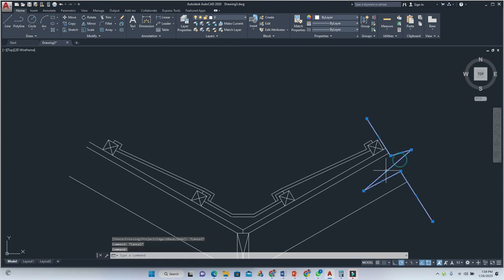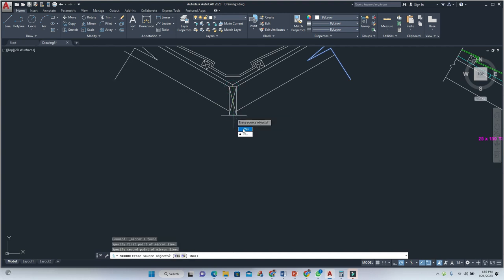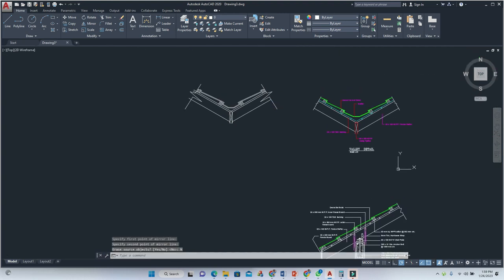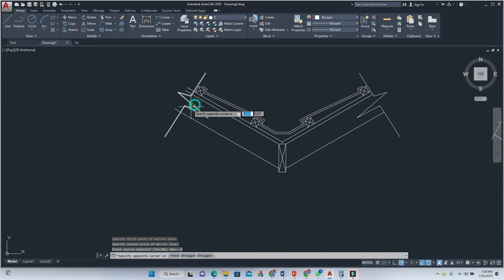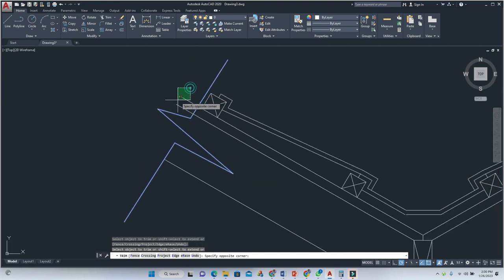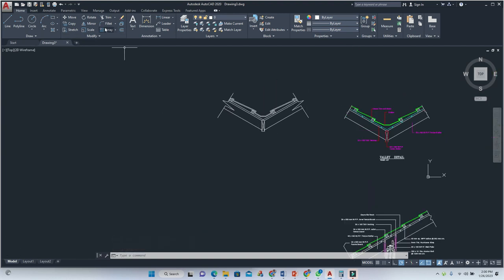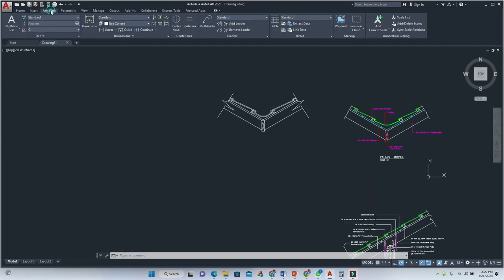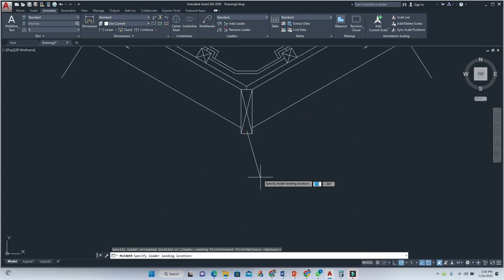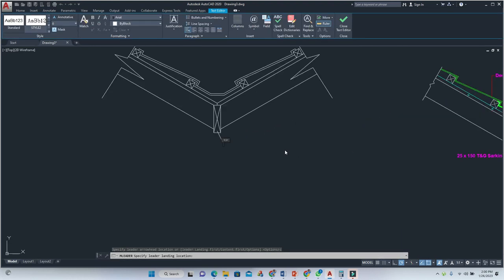Mirror this to the other side. Delete and there we go — we have all that out of the way. Clean up the drawing a bit, and once done it's time to do your labeling. Go to the Annotation tab and use Multi-Leader.